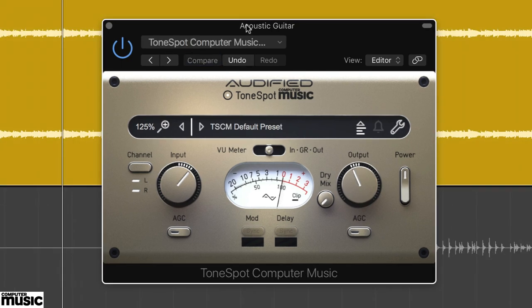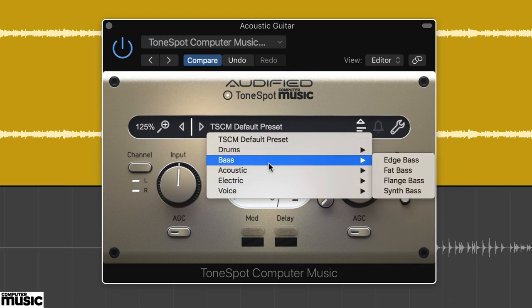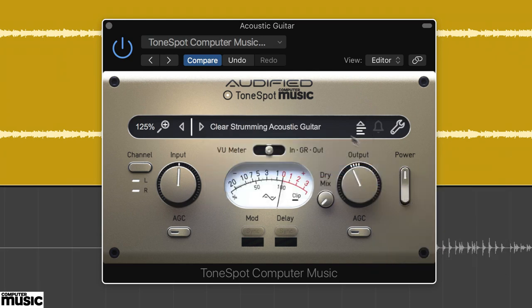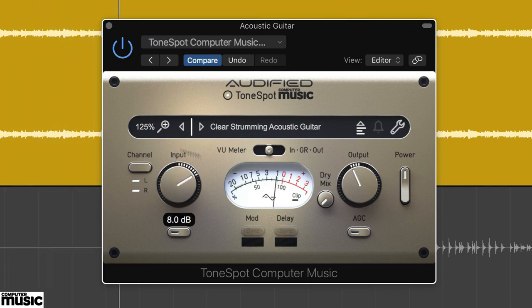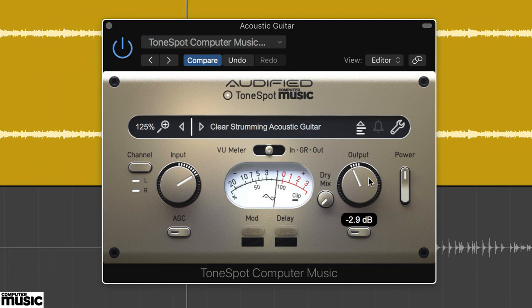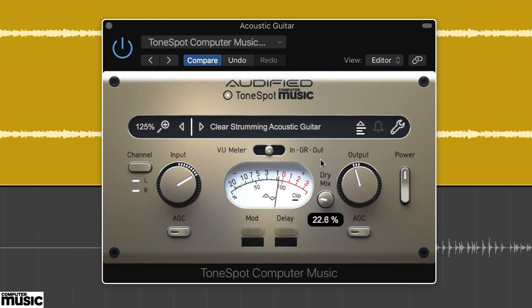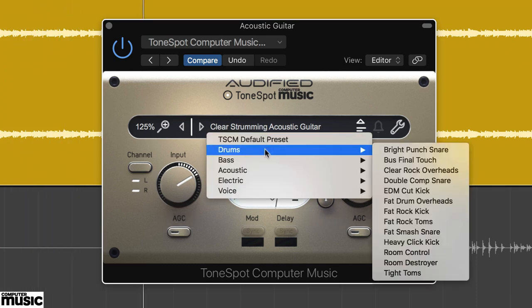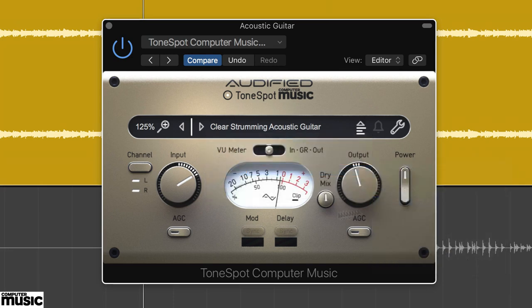Now load up the Acoustic Guitar.wav audio, and Clear Strumming Acoustic preset from the Acoustic folder. The preset thins and brightens the guitar, and by increasing the input, we can introduce a bit of compression. We've set the input to 8dB and output to minus 2dB. For our sound though, it's a bit too thin, and we set the dry mix to 50%.